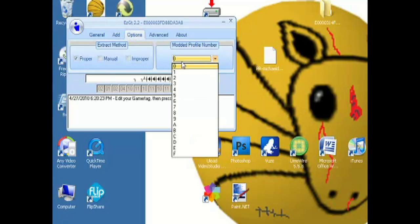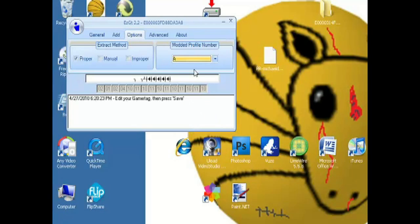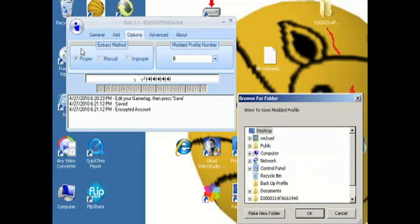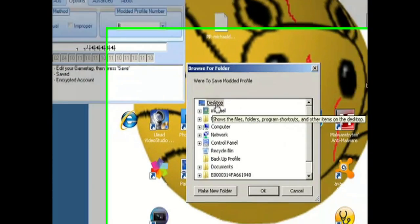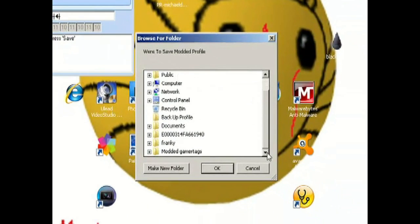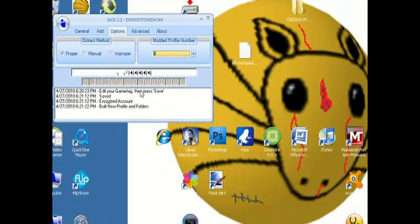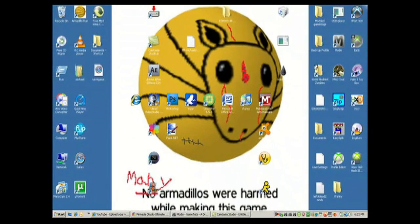Once you're done typing, go to Options — you can choose whatever you want. If it's your first modded gamertag I'd suggest keeping it at zero, then on each new one move it up. After that, click Save and choose where you want to save it — probably your desktop, but I have a folder for my modded gamertags. Click OK to save it.